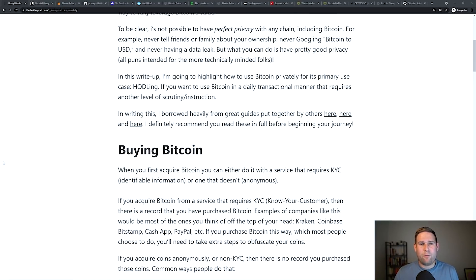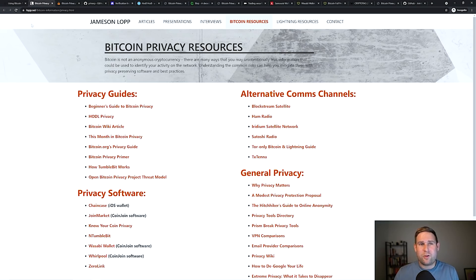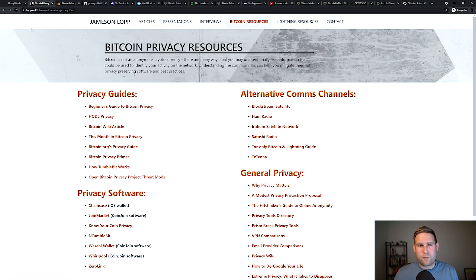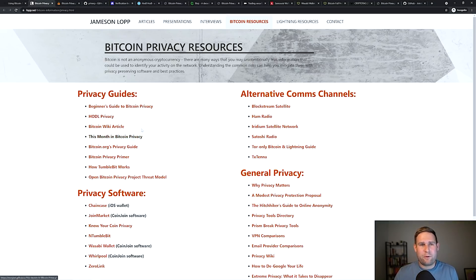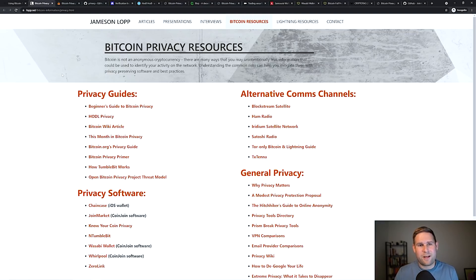In writing this, I borrowed very heavily from a couple different guides. One, Jameson Lopp. He's a legend, OG in this space, really smart. He's compiled a bunch of different privacy guides for Bitcoin. Definitely recommend if you do go ahead and move forward with trying some of this out, give these a deeper read.